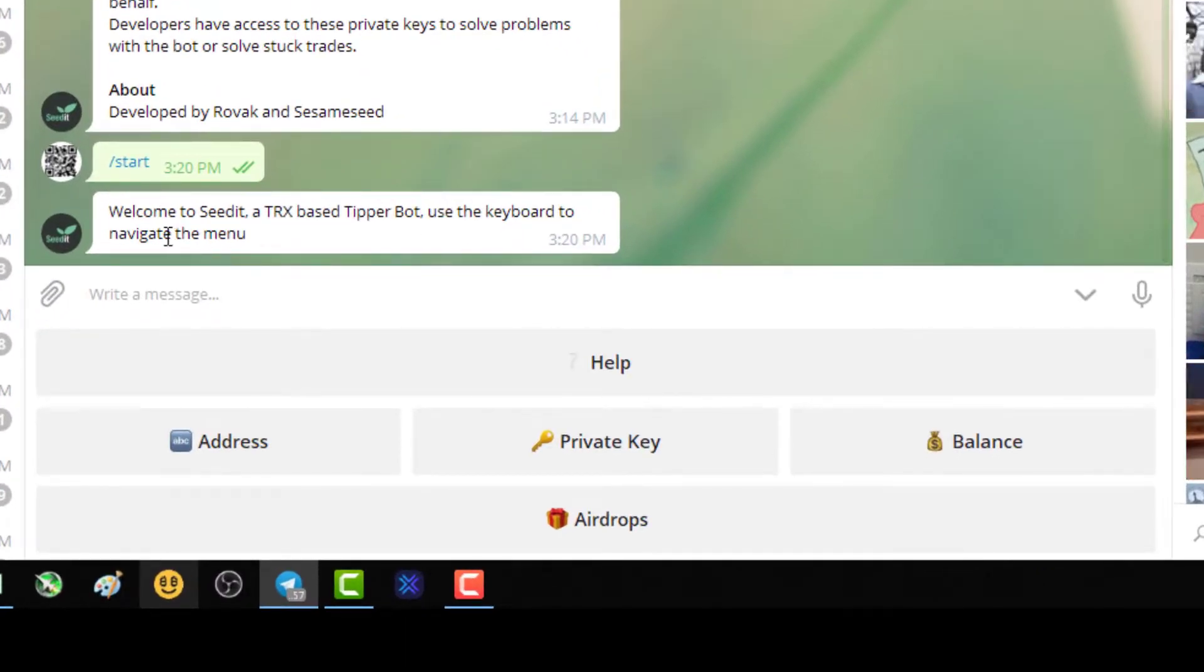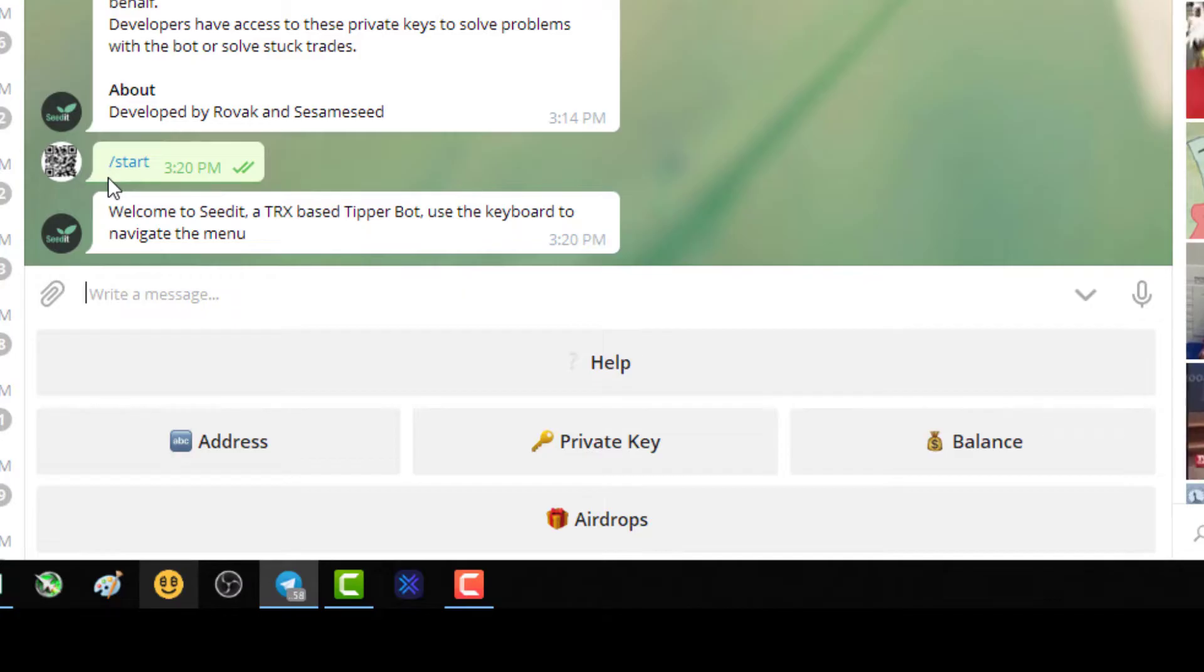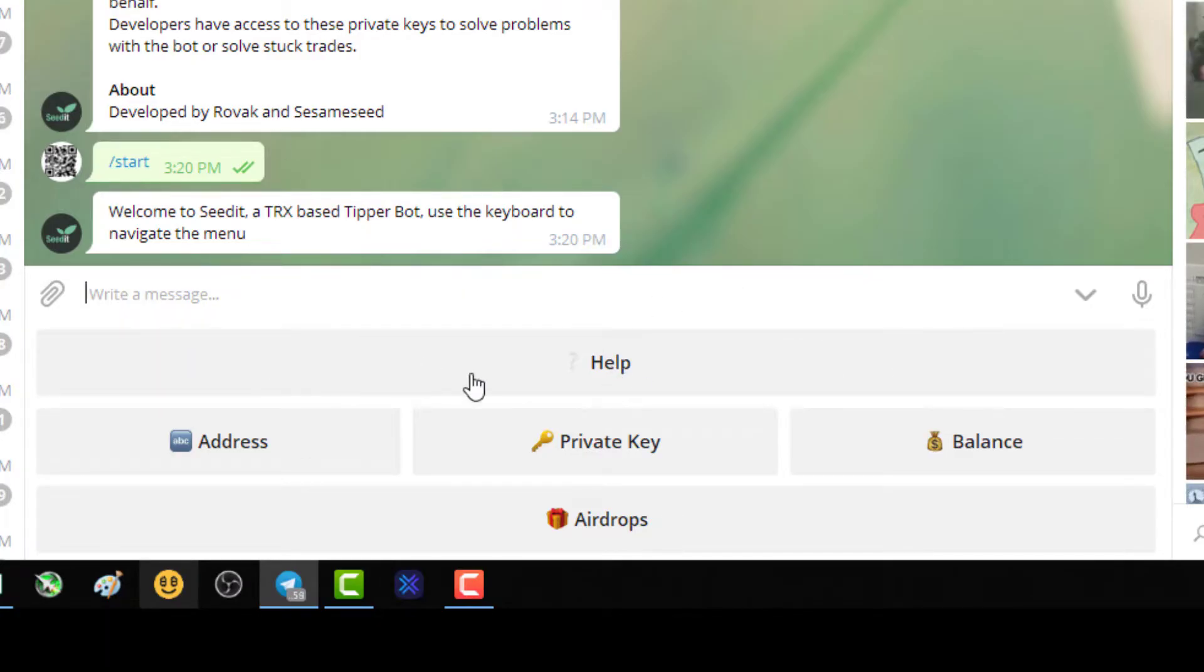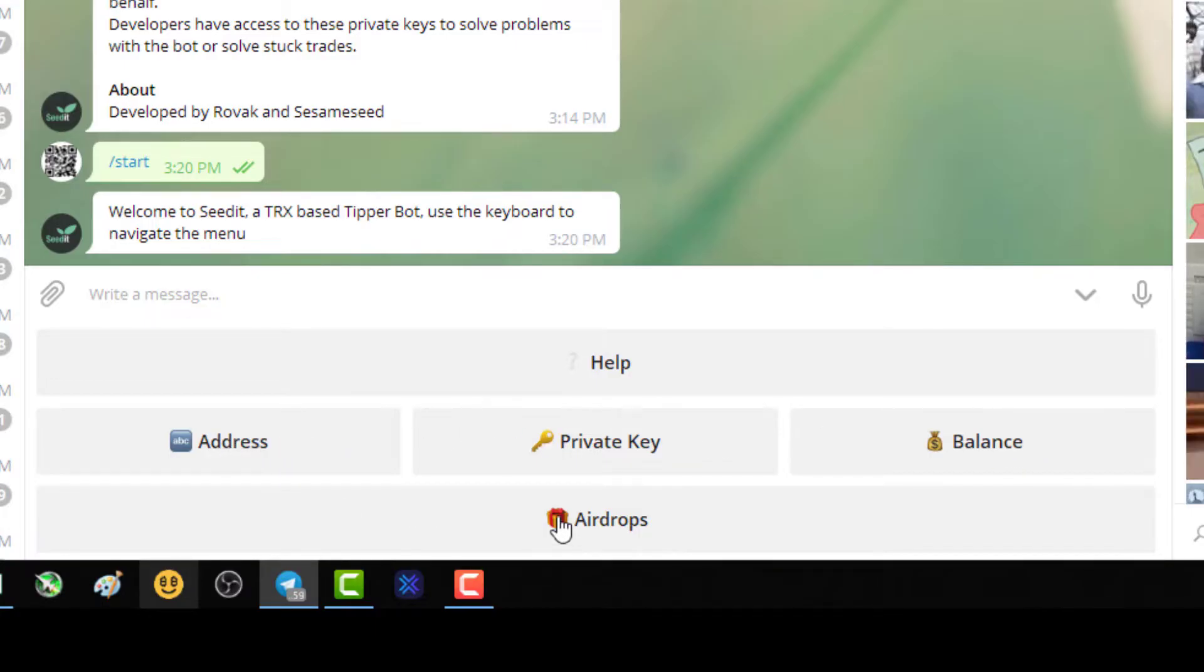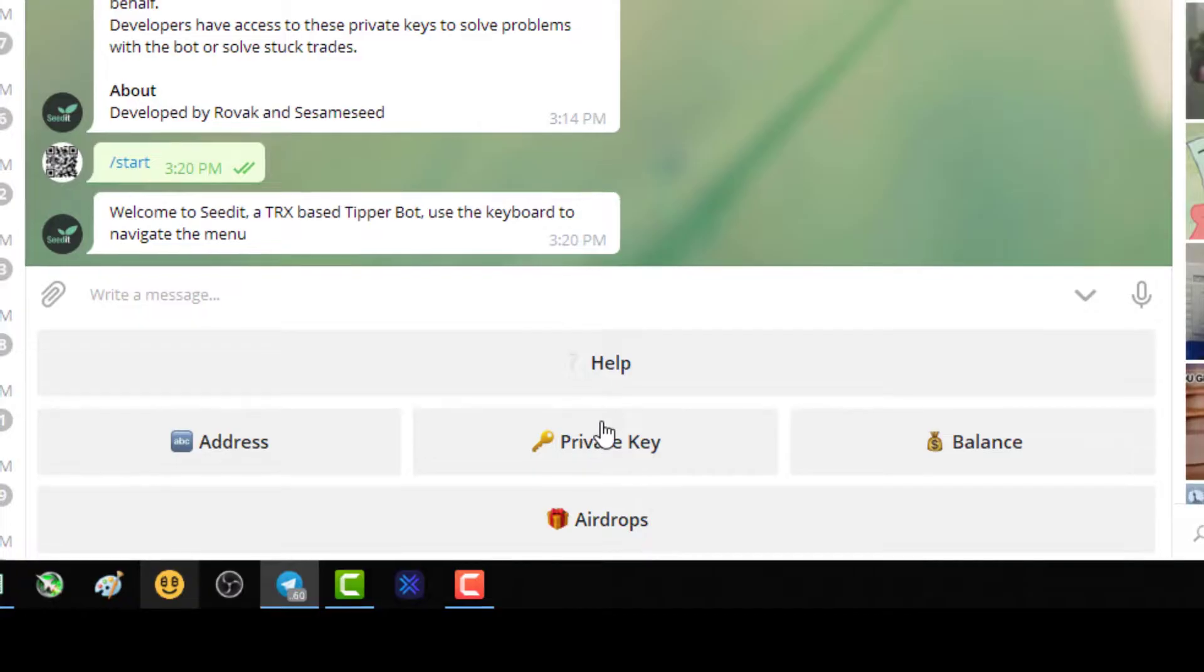Which is equivalent to those squares. So if you're missing those squares, just type forward slash start. Couple things, you see your little control panel. You'll see your balances, private key, address, and airdrops. So not a problem.